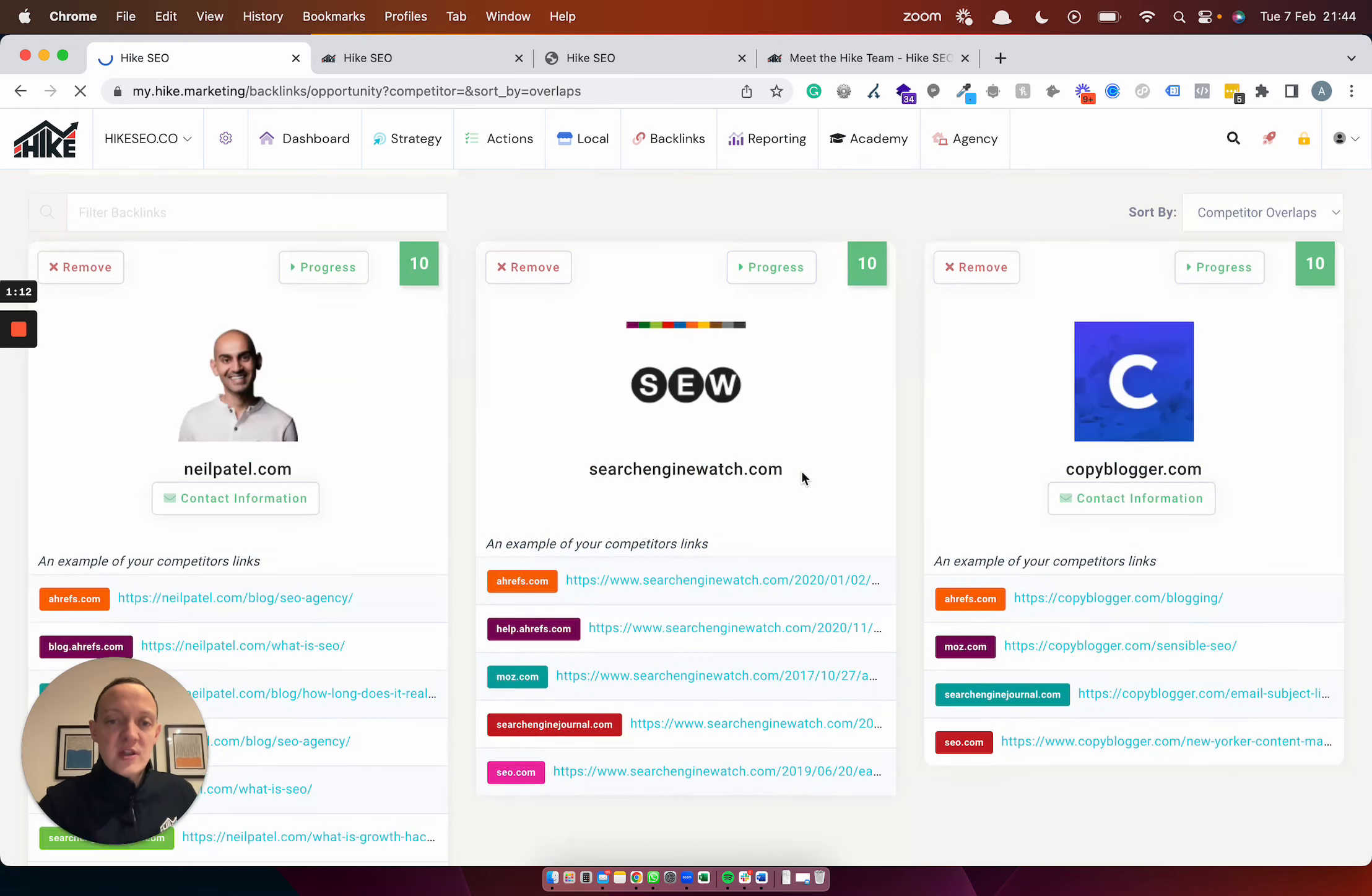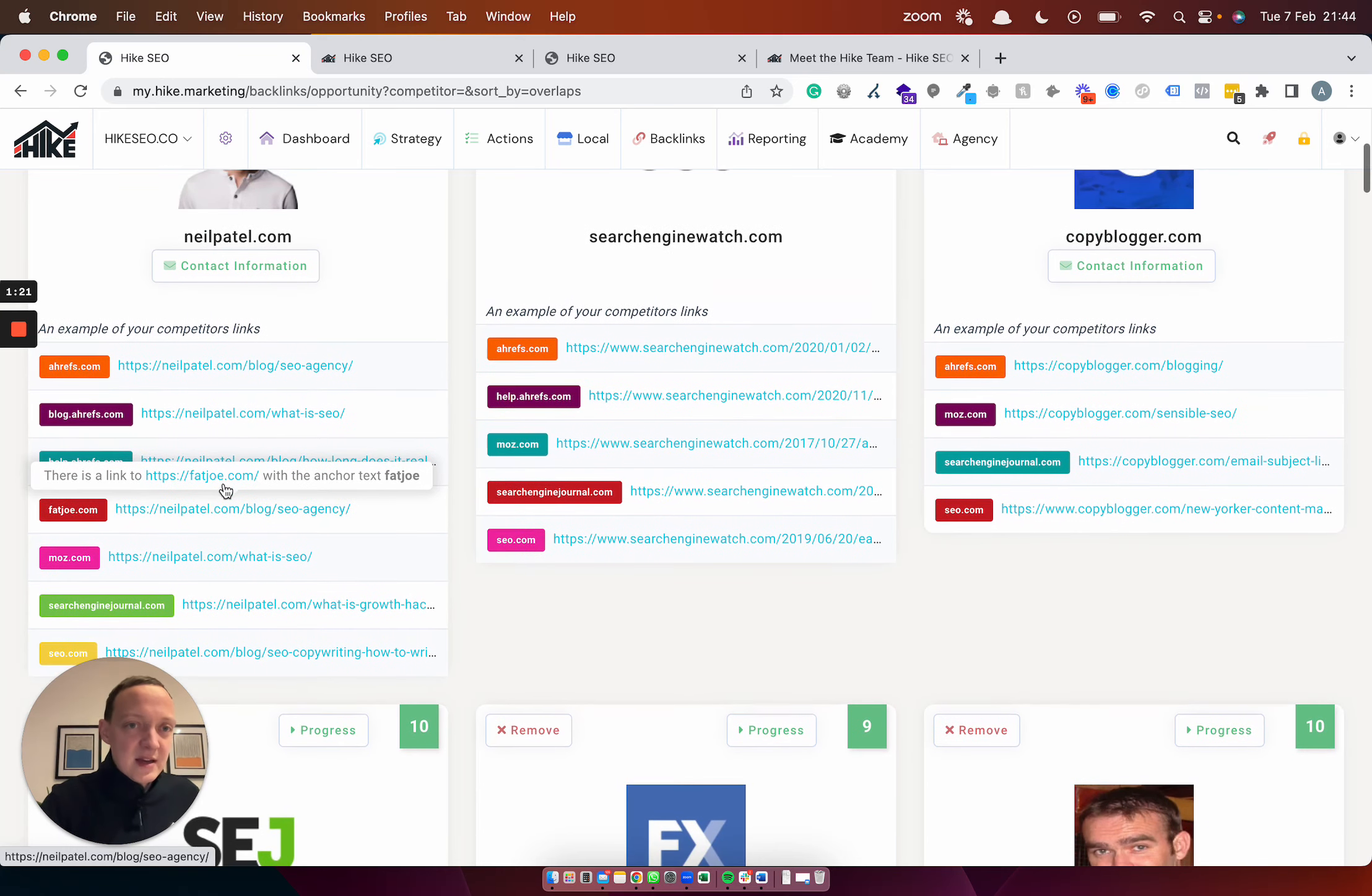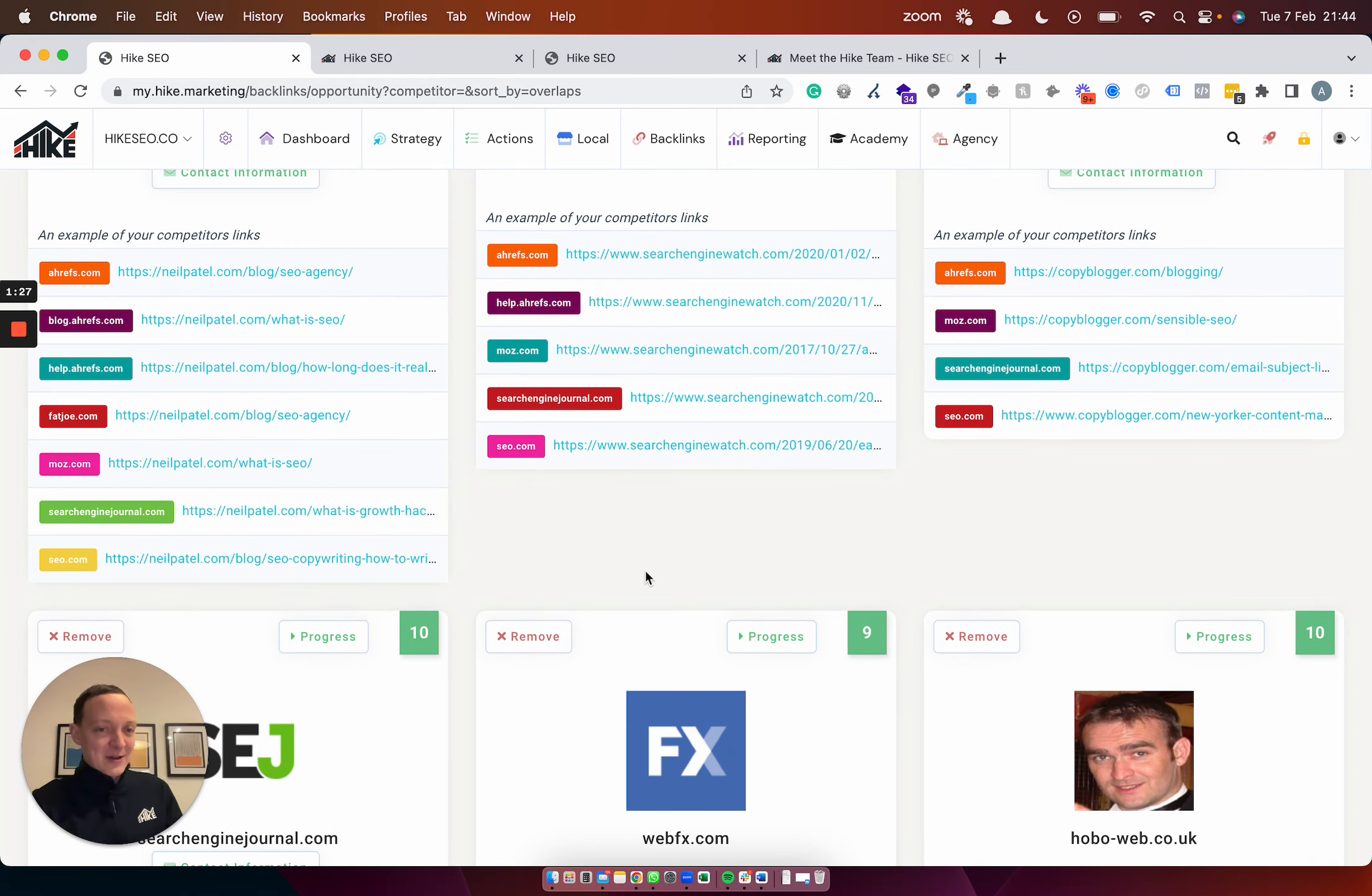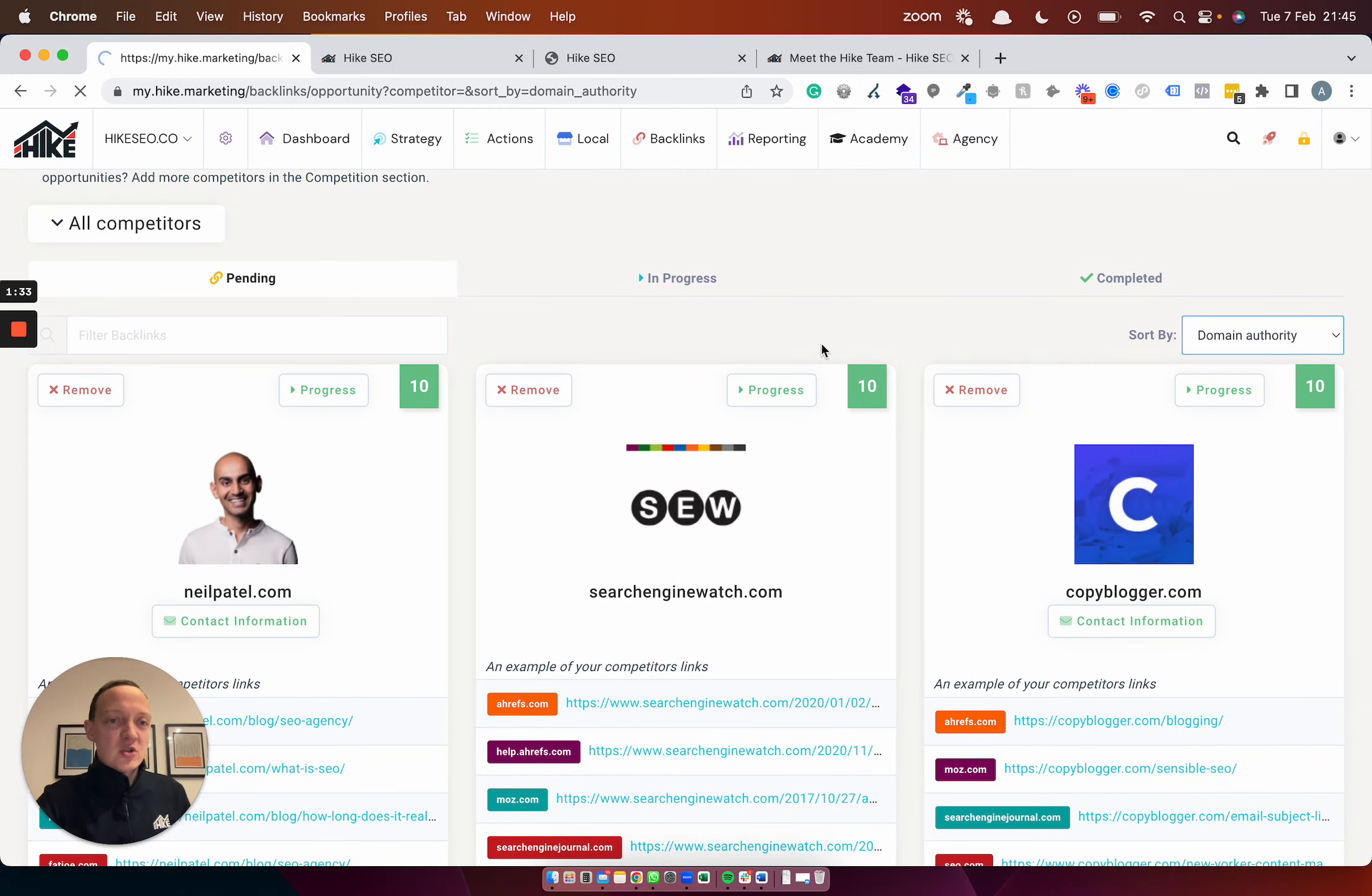Which will then show the websites where more of your competitors got a backlink from. So here we can see that Neil Patel have got a link for seven of our competitors, and then the next most popular linking website for all of our competitors is Search Engine Watch and then Copyblogger. So I can do either one here. So this is great.